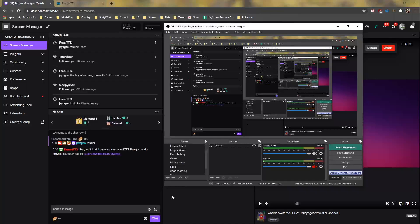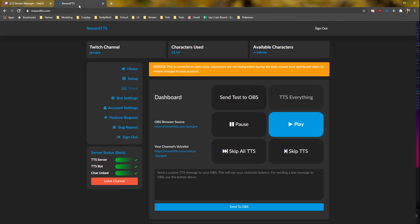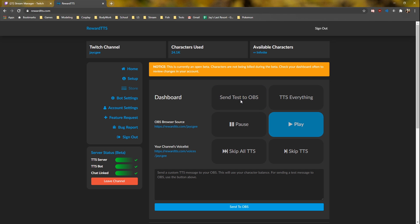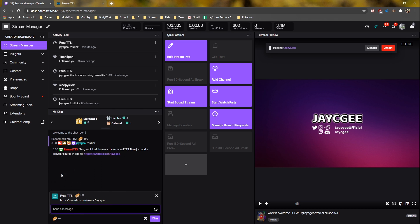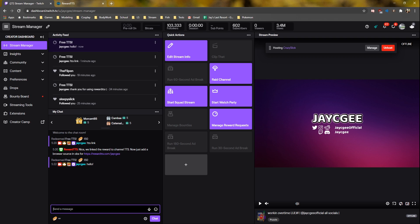Otherwise, leave it unchecked. Now go back to your Rewards TTS dashboard and click the Test to OBS button. Hopefully you'll hear: 'This is a test message.' So with your OBS still open, use the reward to write your own message. And if it worked, it should play — 'Hello.'